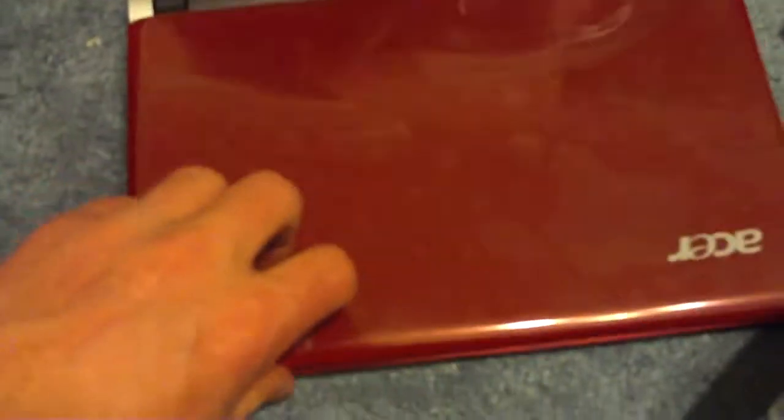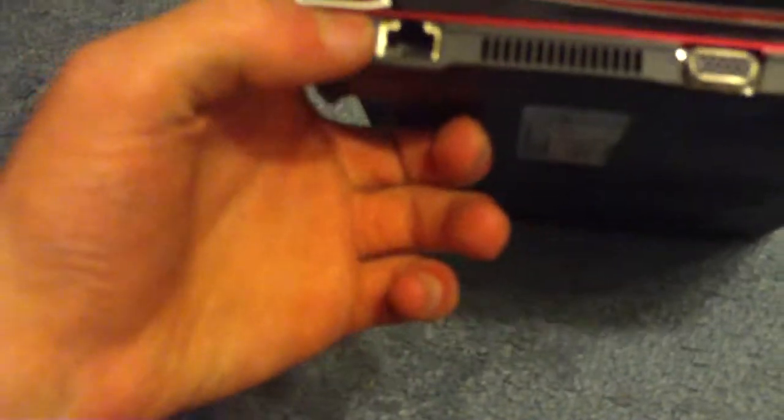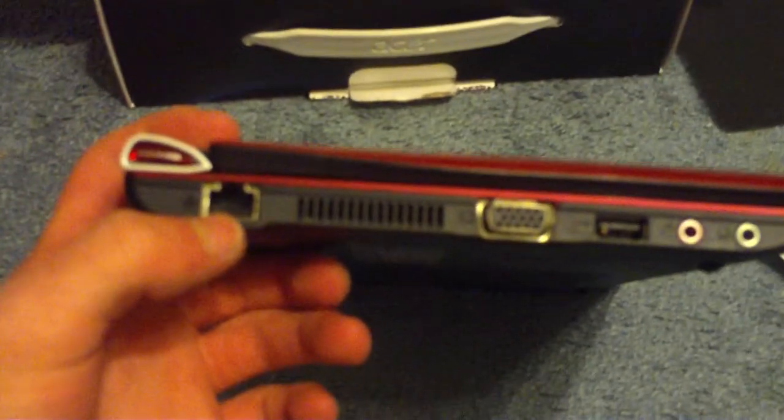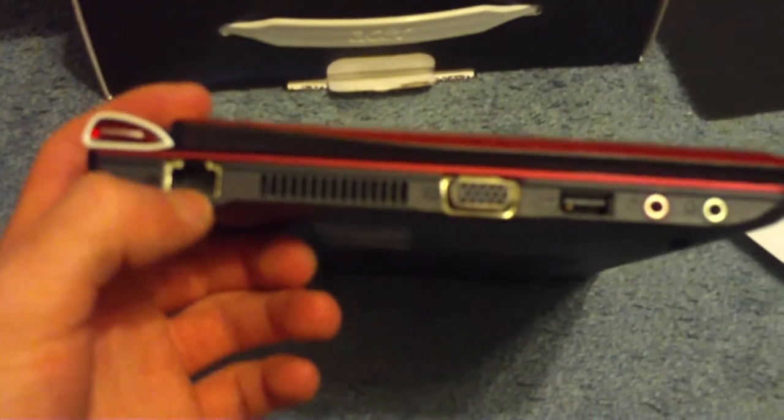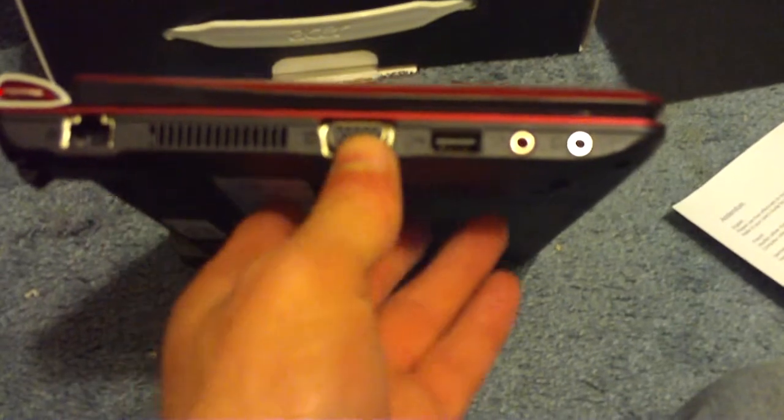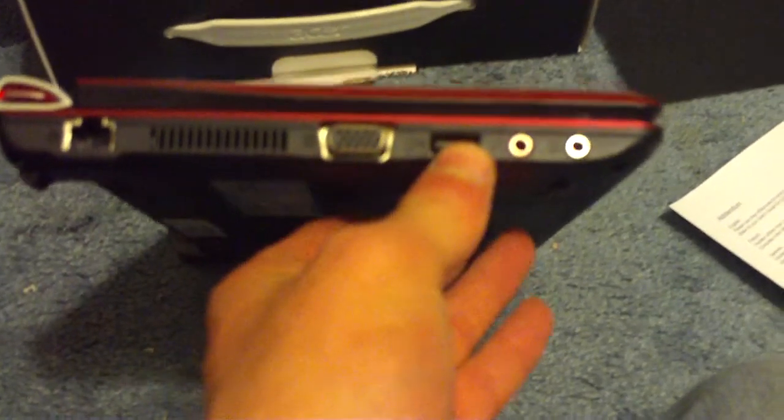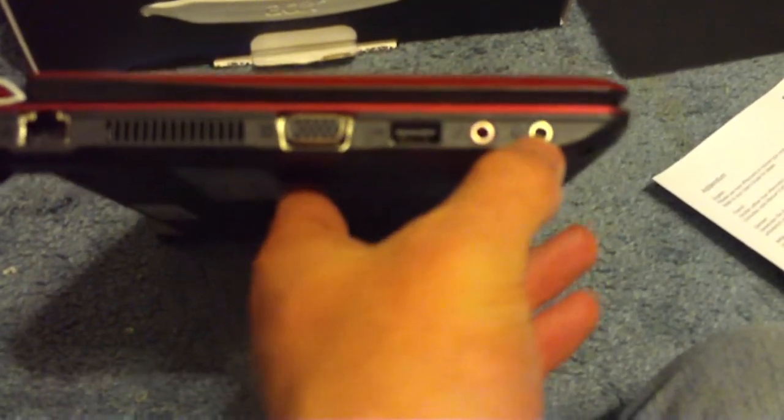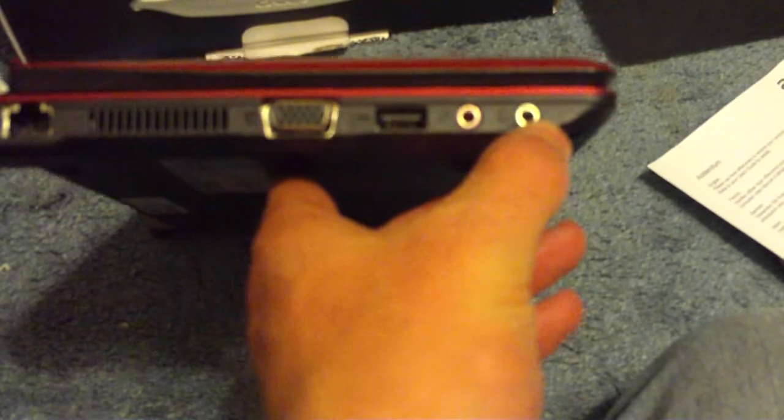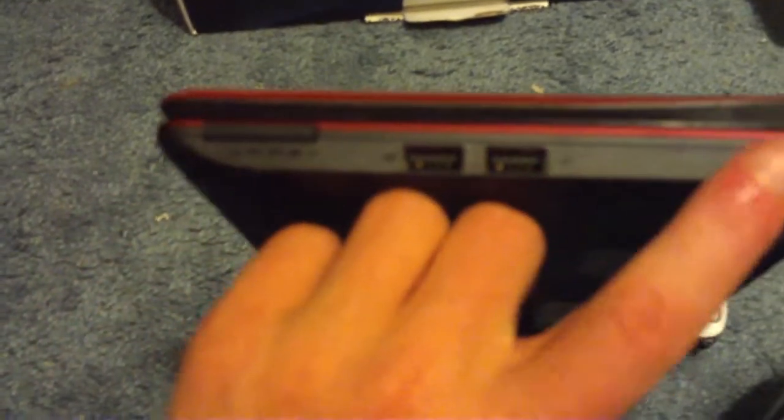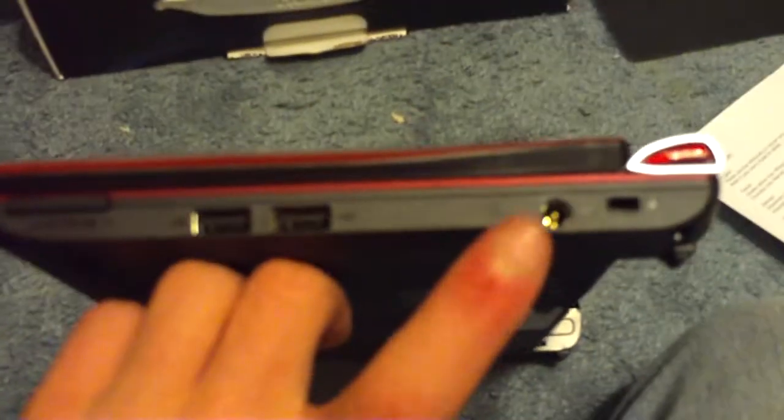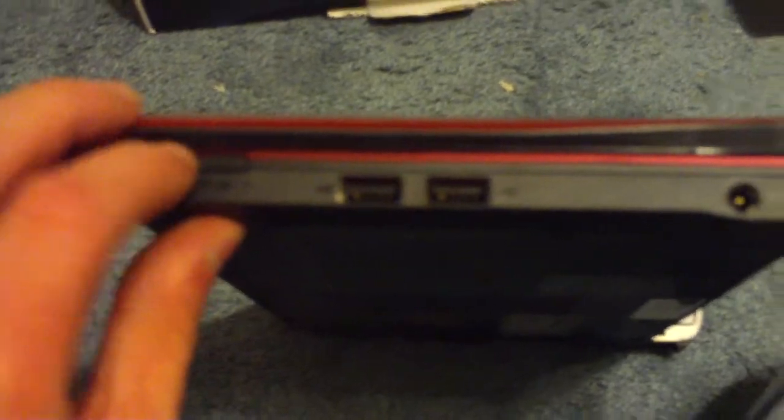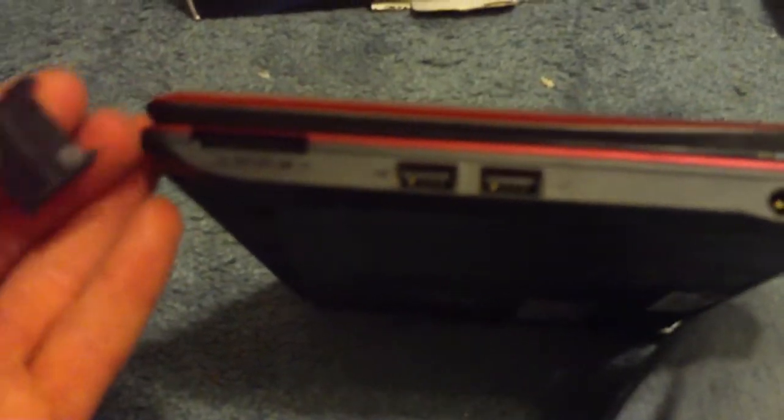We'll guide it over the ports real quick. Alright. Ethernet. VGA. One USB. Microphone. Headphone. Two more USBs. There's your power adapter, your Kensington lock. And then SD card slot and all of that.